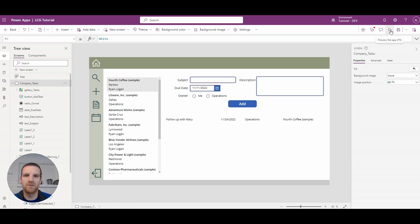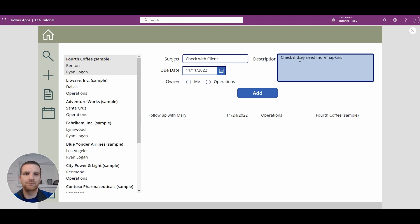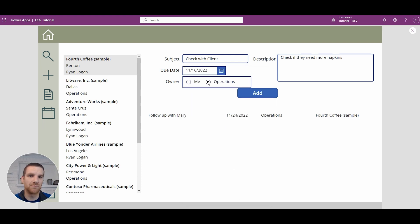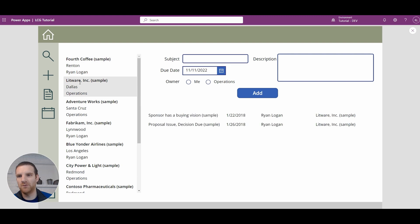So here, going back to our app, we're going to say 'check with client' and see if they need more napkins. We'll enter in the due date, select operations, and click add. Our gallery refreshes and you'll see it's assigned to operations. If we go to another company and say 'check with client for dish soap', we can test the other option.